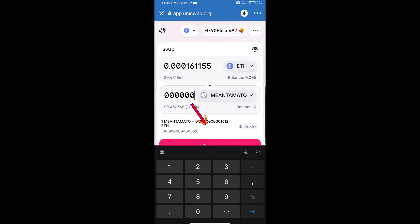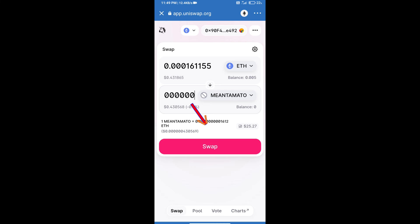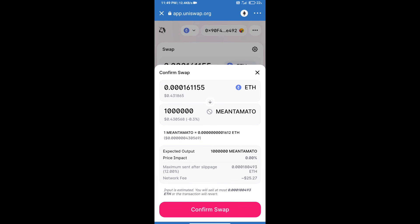Click on swap. Here we can check detailed information. After that, we will approve this transaction and we will get these tokens successfully. We will check the gas fee before swapping this token.